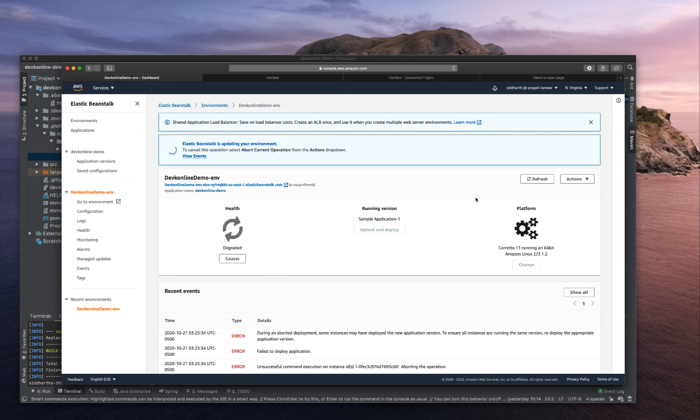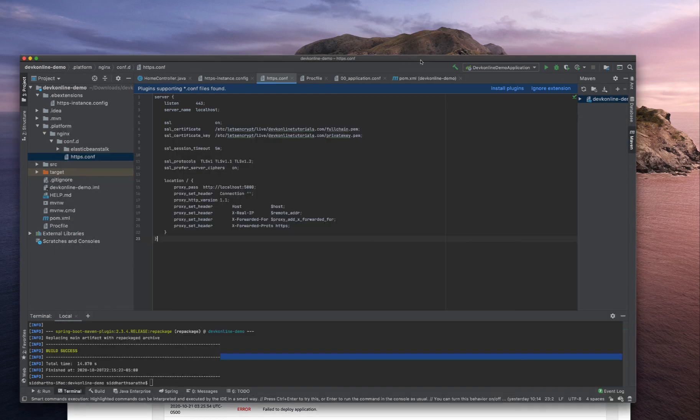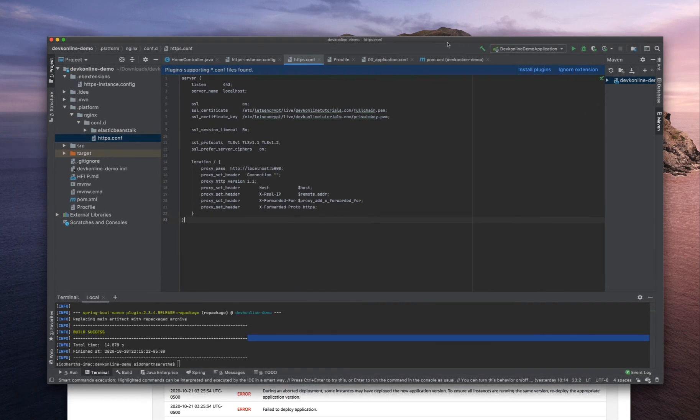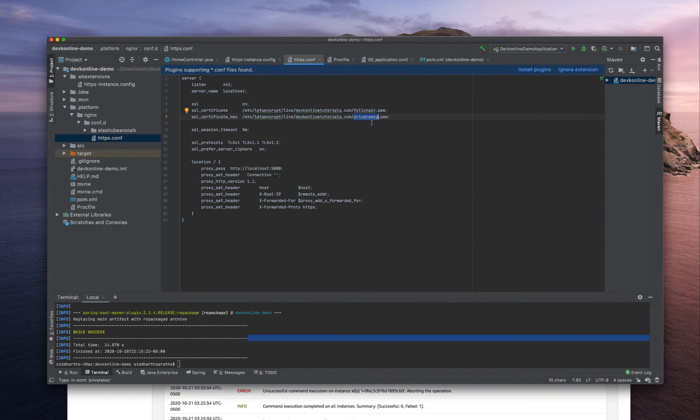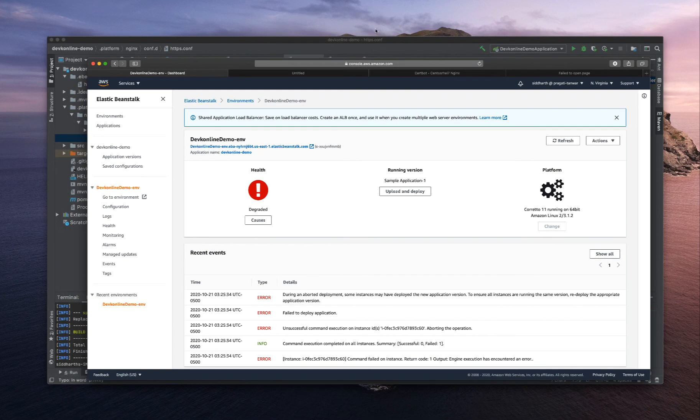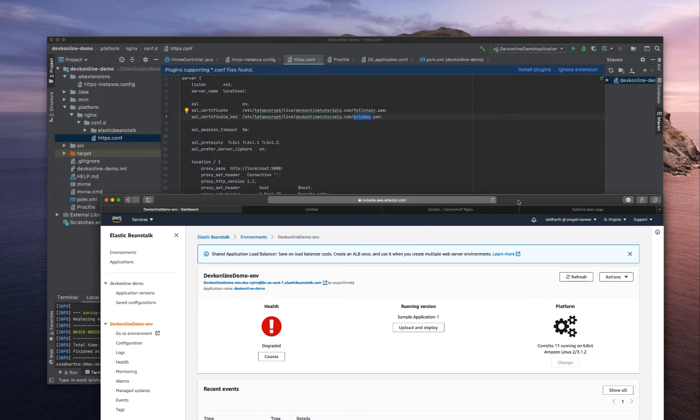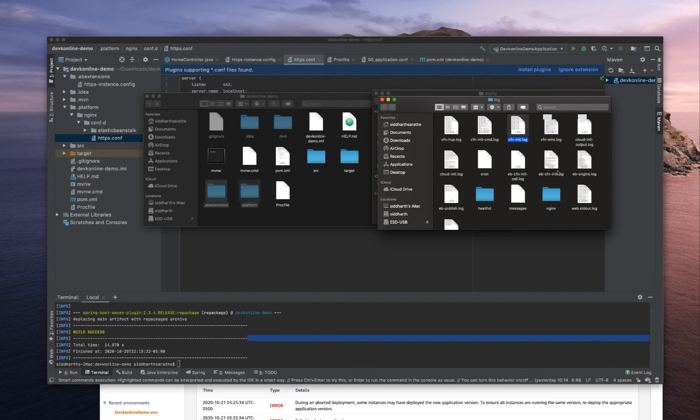The deployment has failed again. Go under https.conf - the name is not privatekey.pem, the name is privkey.pem. This is the error, and that's the reason it's not getting deployed. Let's zip it one more time and hopefully this time this will work.